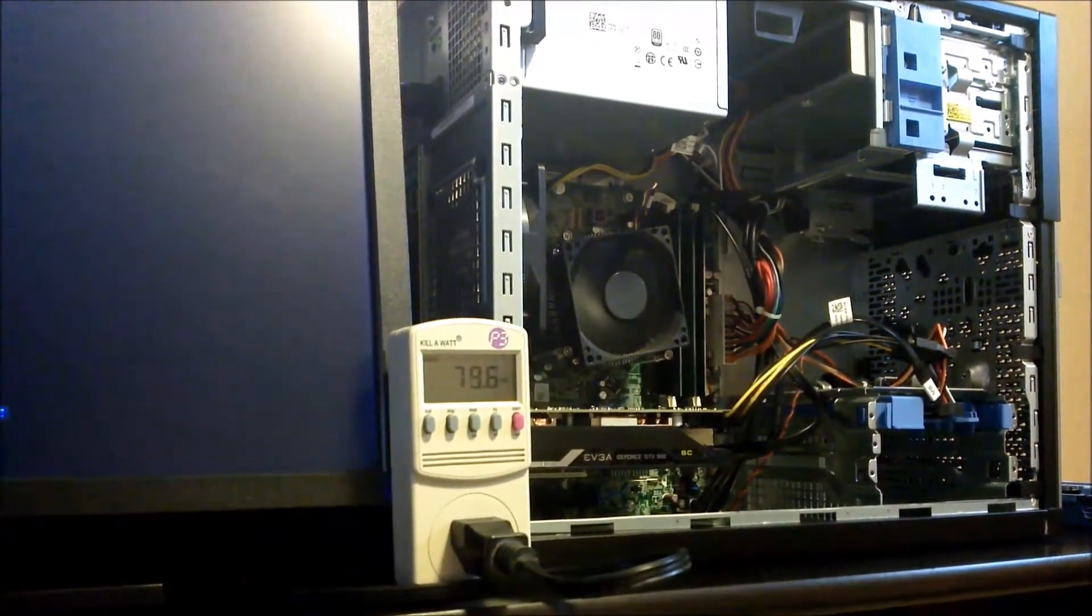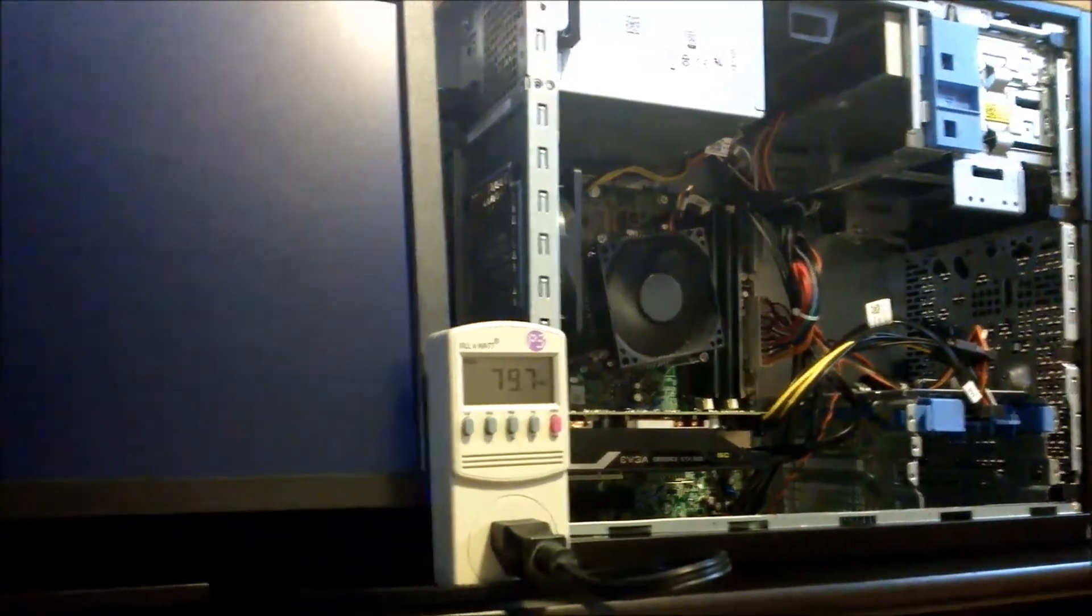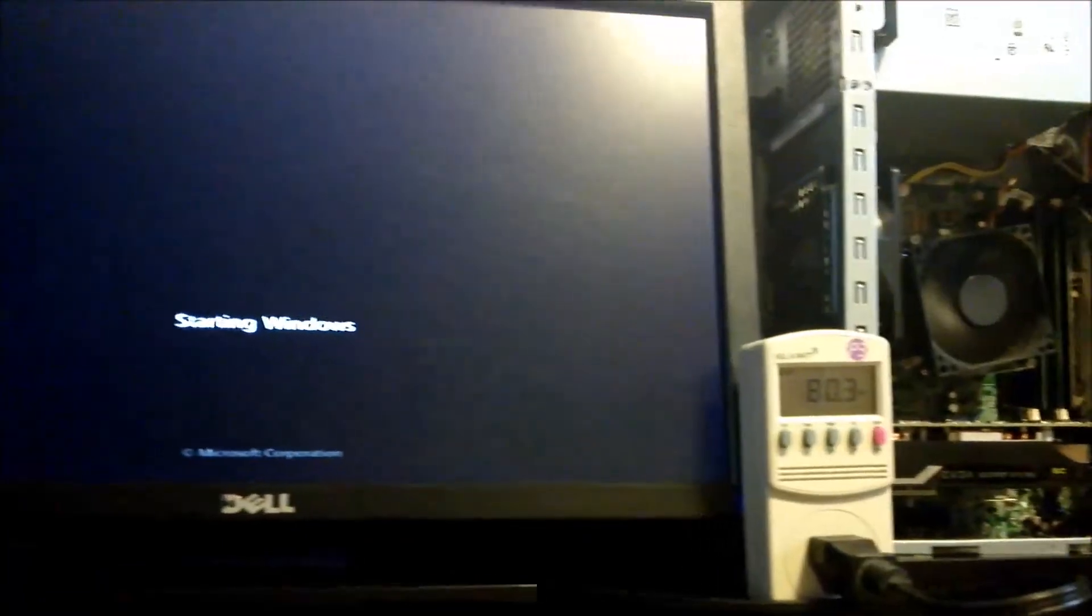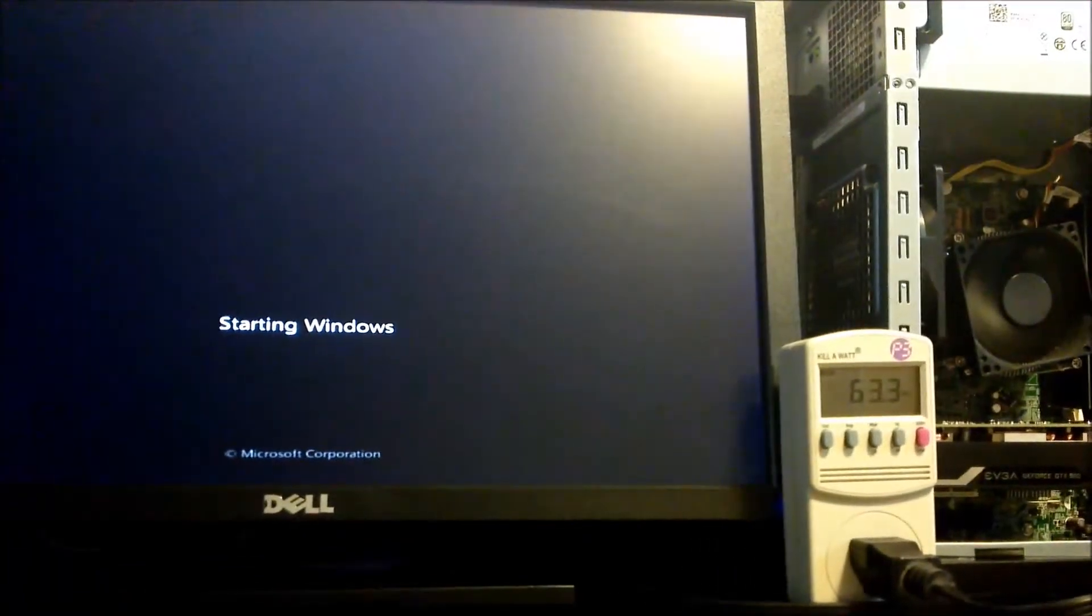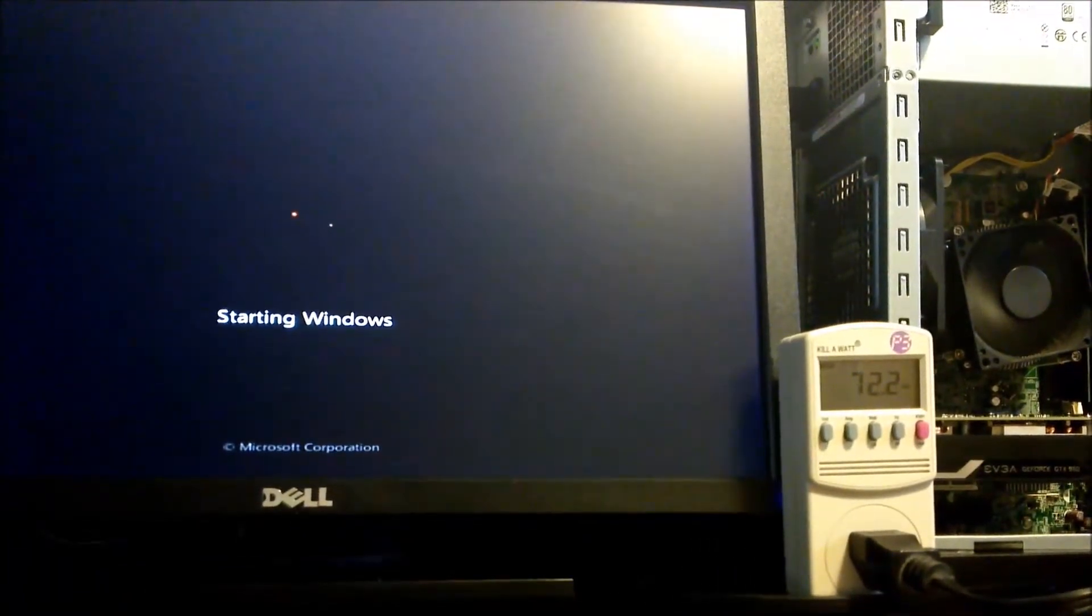We've got the PC only, no accessories or peripherals, hooked up to a basic kilowatt meter, and we're going to boot up and run some quick tests to take a look at the power usage.